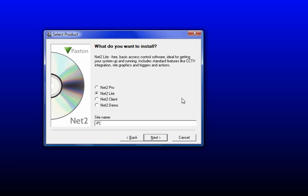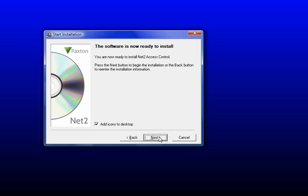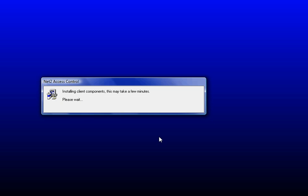We'll go ahead with that. We'll just leave everything in its default location and add the icons to the desktop. Now this part of the installation, when it says it can take a few minutes, it will, especially when it starts installing all the SQL software that it needs. That really will take a fair while.